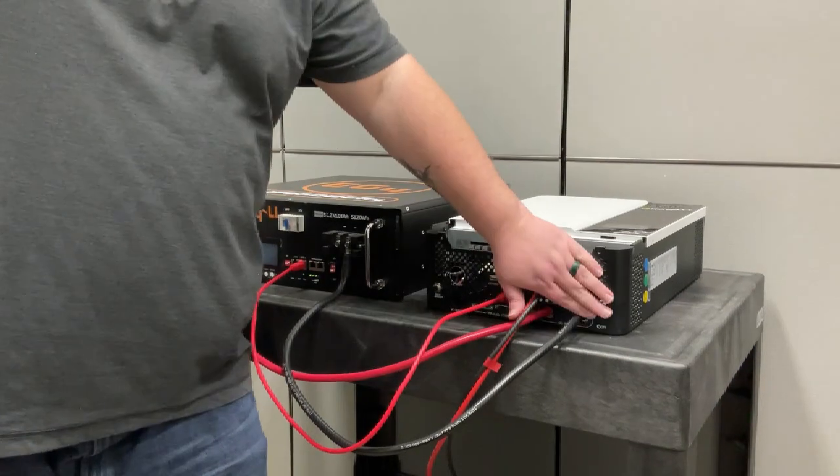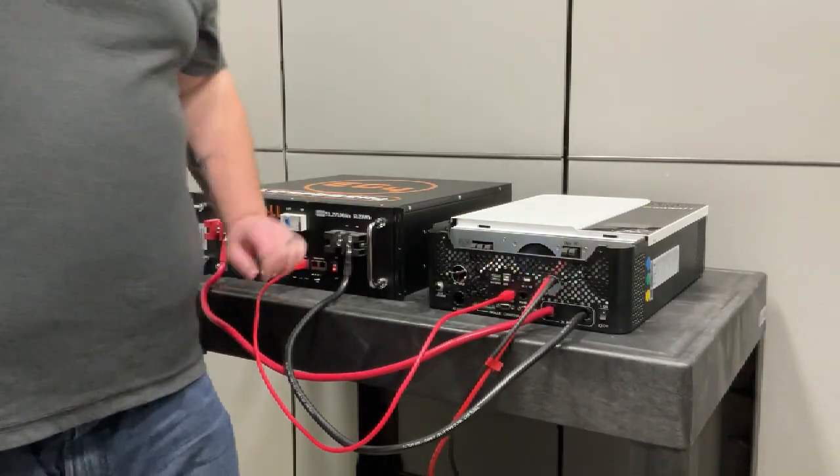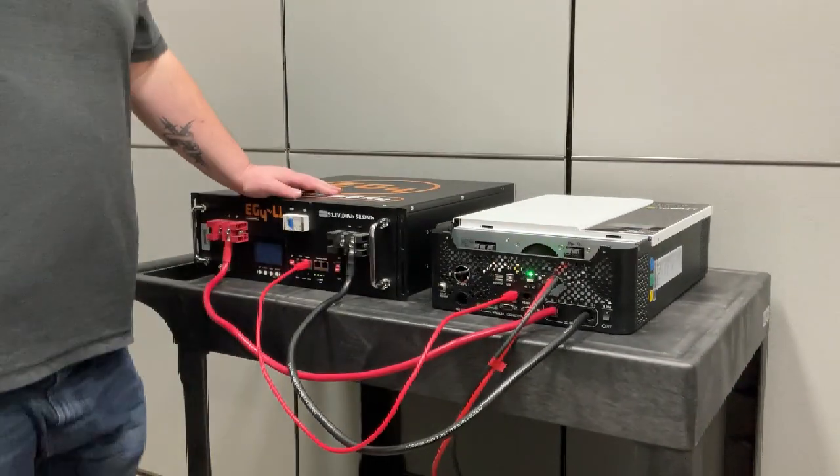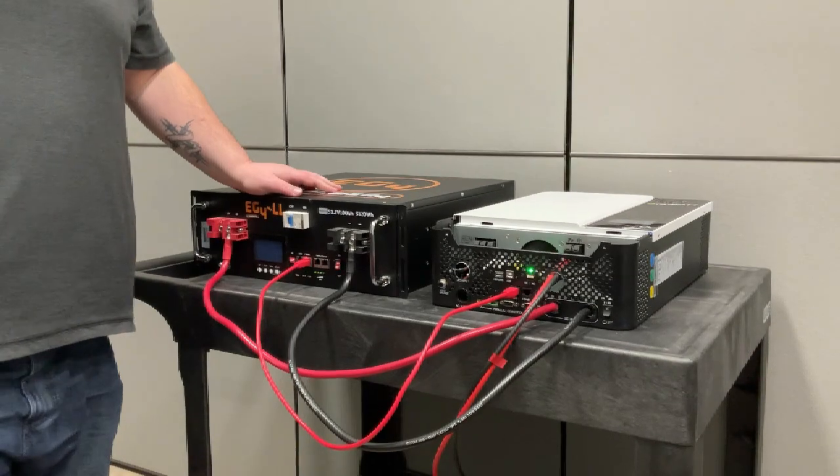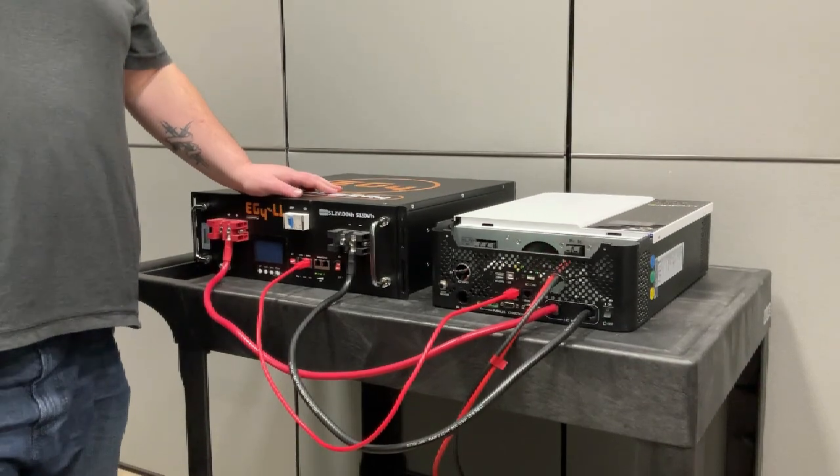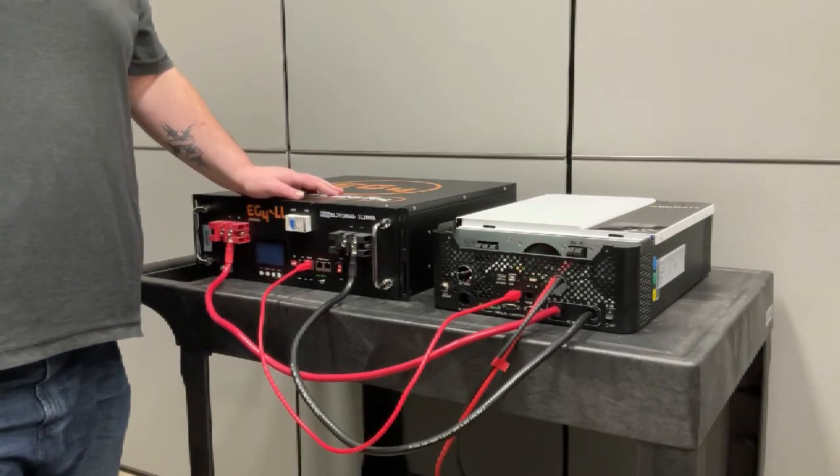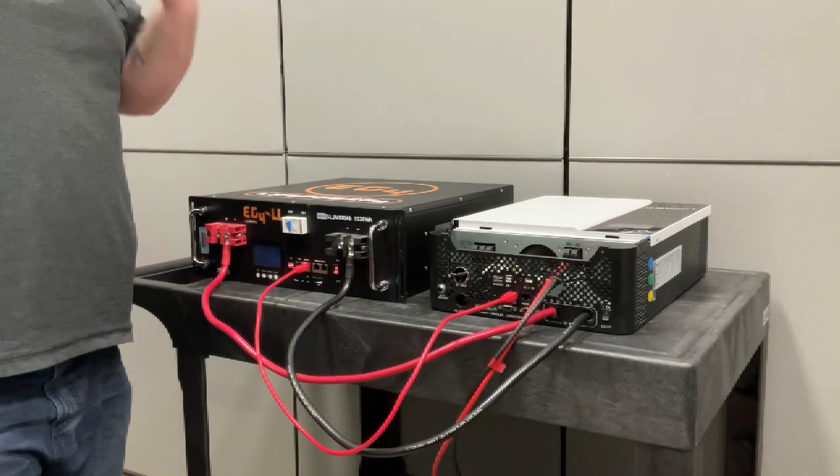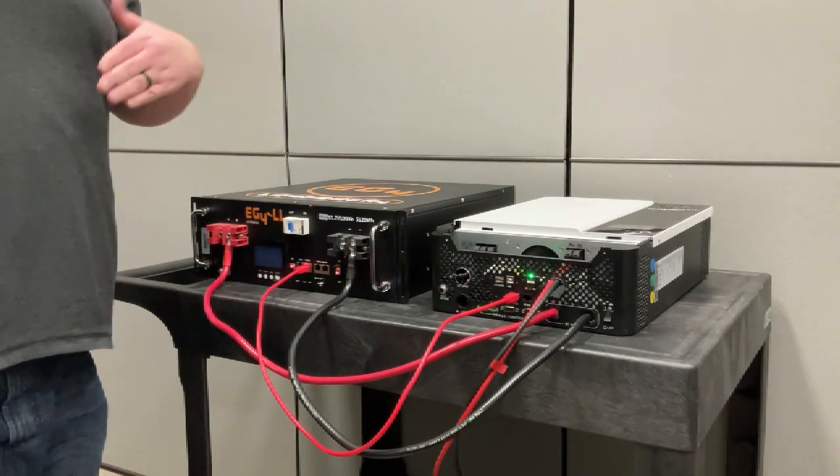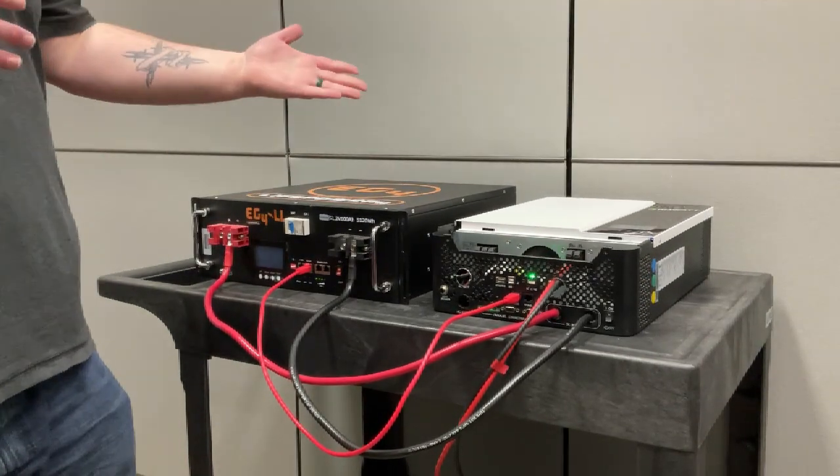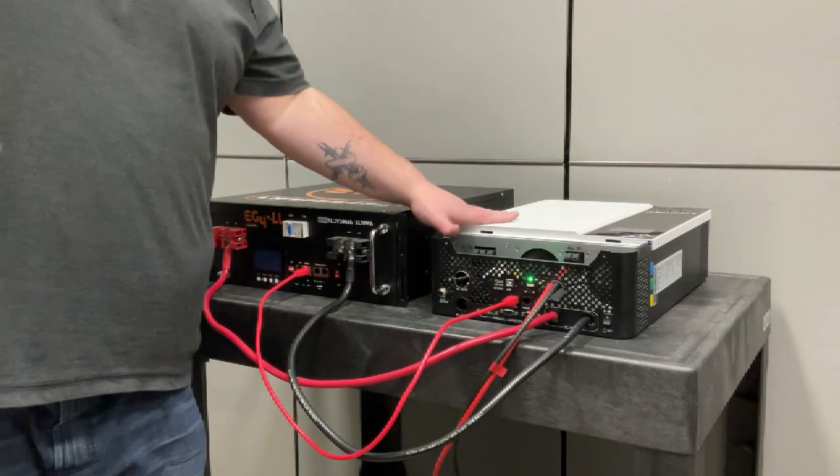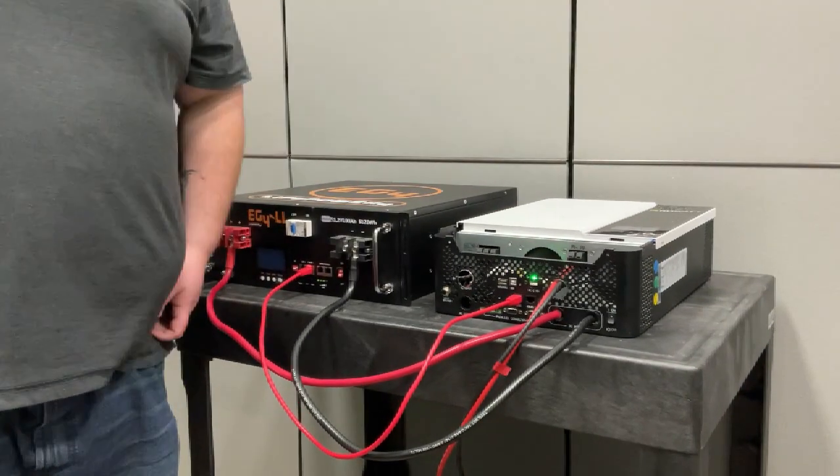So now the next step would be to turn on our inverter. Once your inverter is up, we're now going to access the menu and we're going to get your inverter settings up and running so your inverter and your battery can communicate.